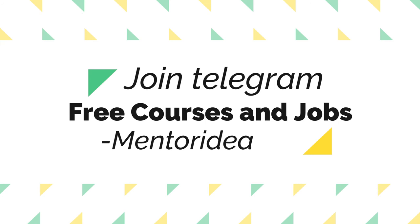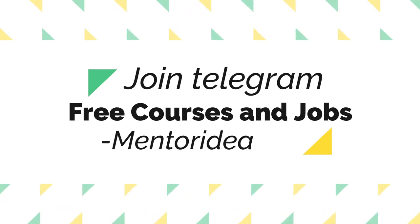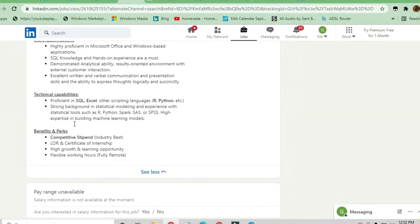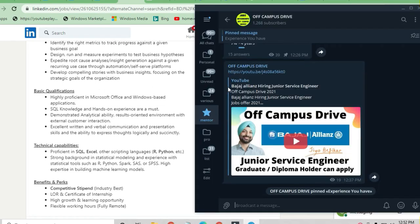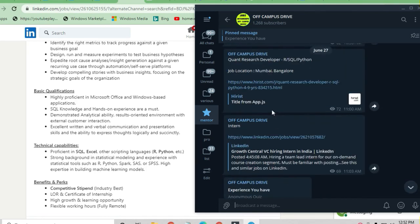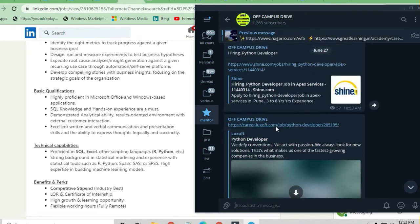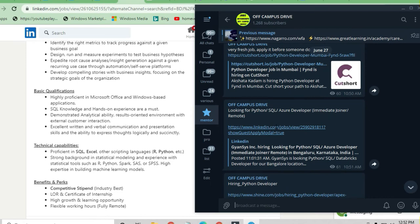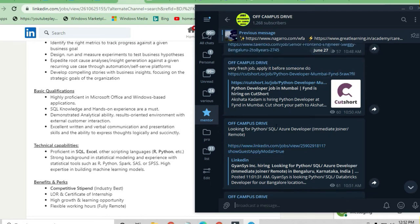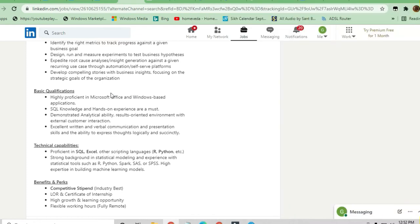What are the technical skills, basic qualifications, and benefits you're going to get? We'll discuss this in this video. But before that, I request you to please join the Off-Campus Drive Telegram channel because there are a lot of job opportunities on a daily basis for freshers and experienced candidates.